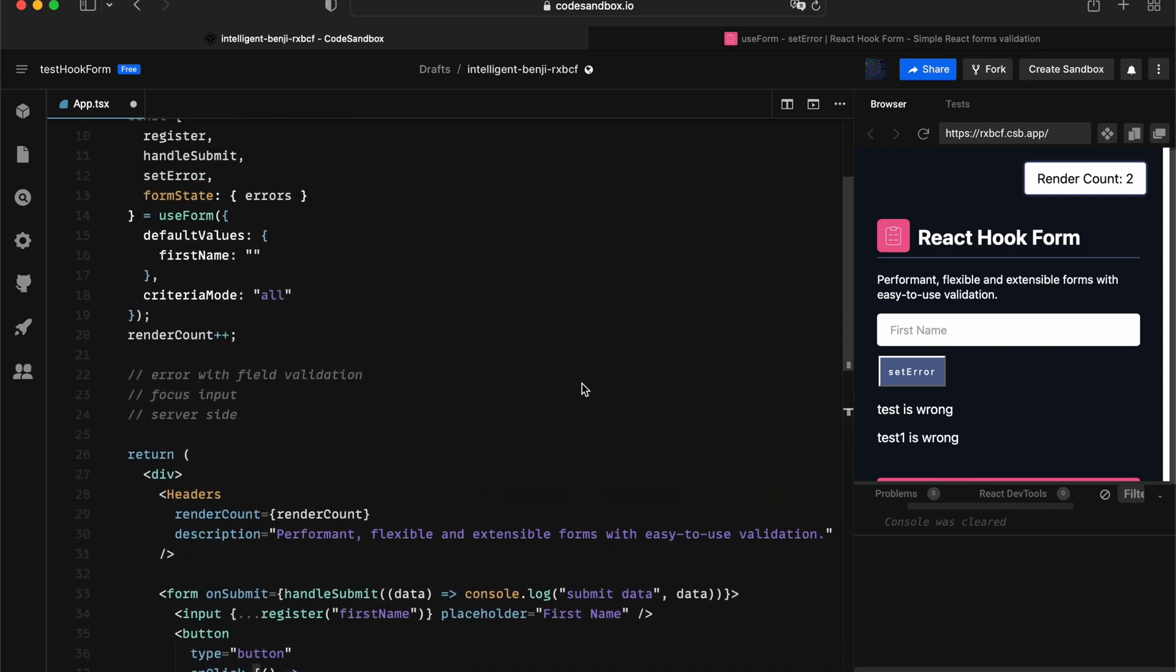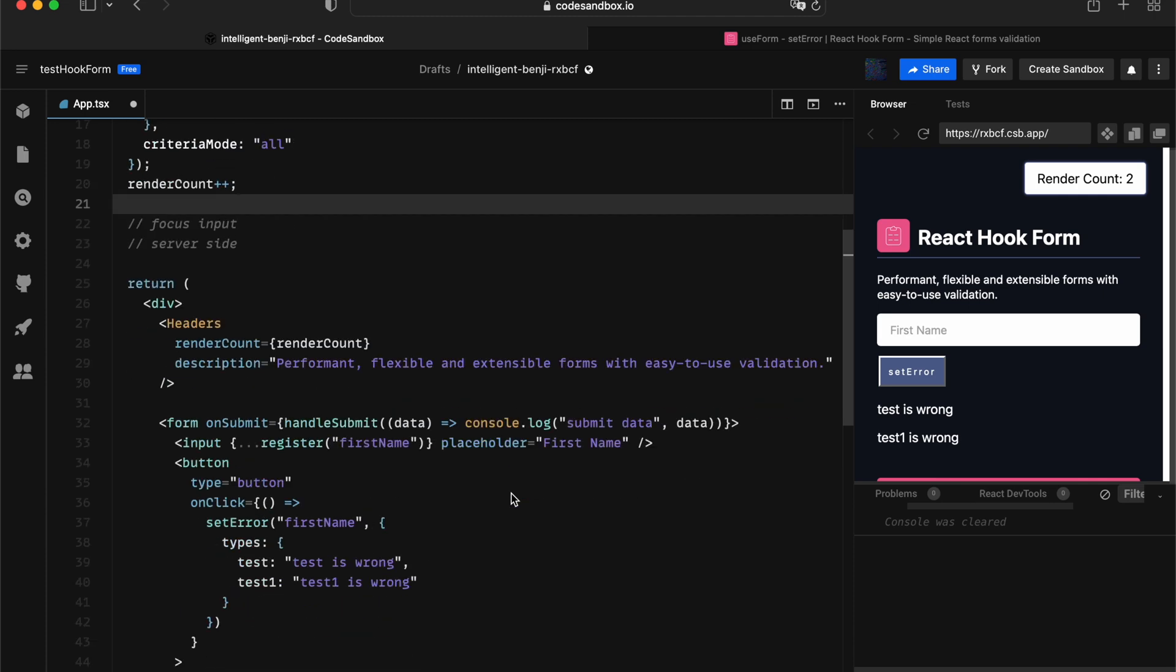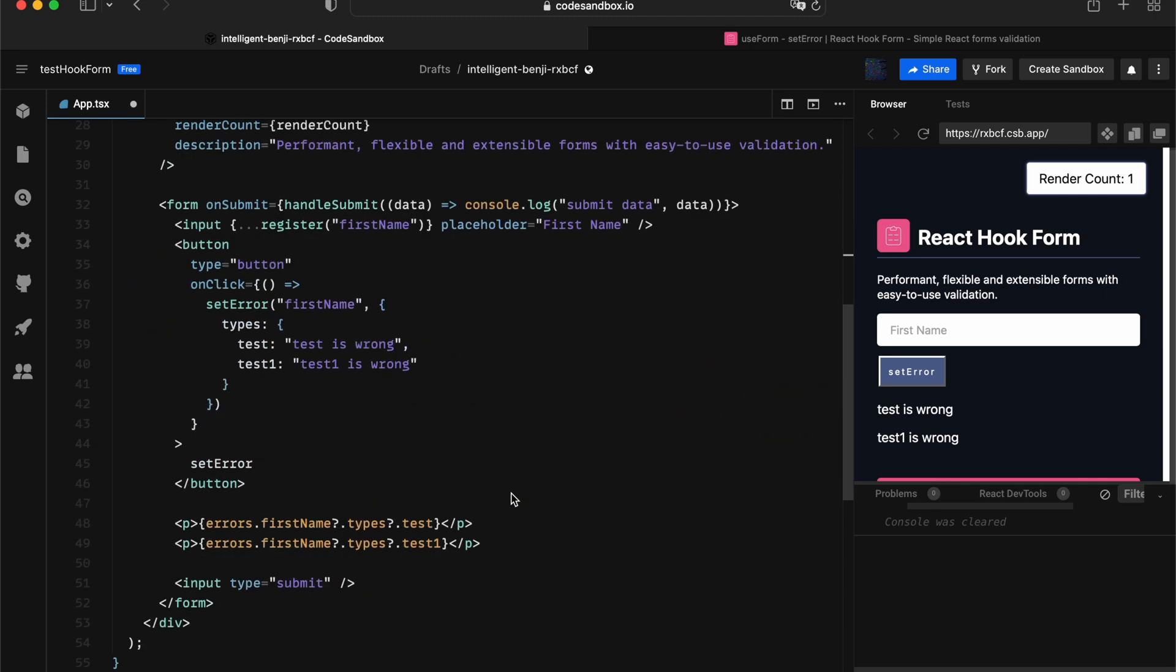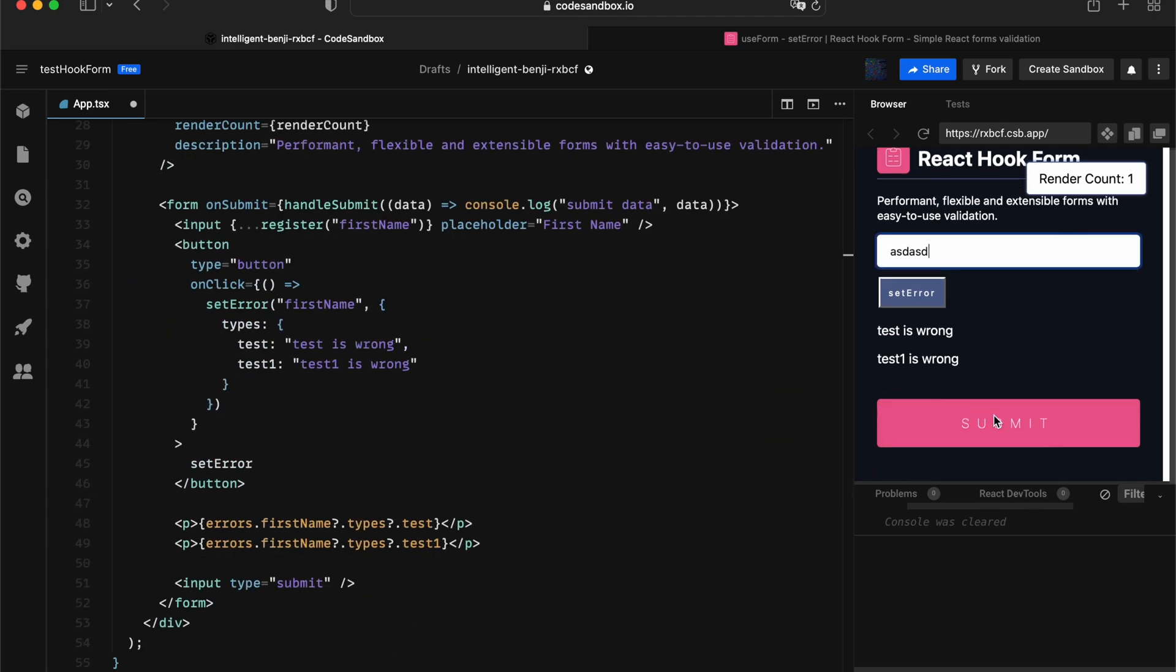The other thing I want to quickly touch is the error associated with field validation. Most people think, okay, now that I've set an error and the moment I press the submit, this will block the submission.